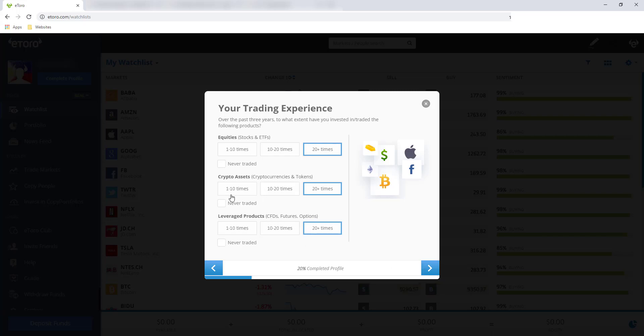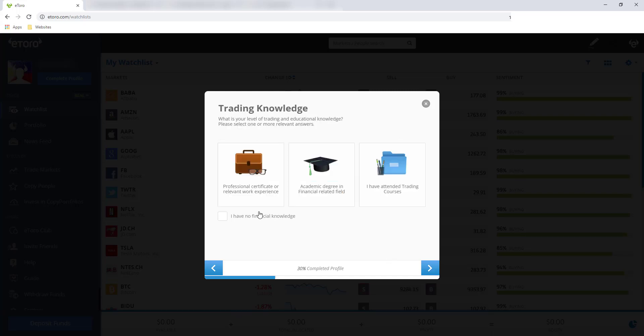And also, by the way, kung ano yung pinipili mo dito, pwede maapektuhan yung ibang features na pwede mong magamit inside eToro. Let's say you want to copy trade sa eToro, tapos yung profile mo is hindi fit para dun sa kinokopihan mo. Possible na hindi sa'yo maalaw yung ganong copy trade na options. So I'll click next.